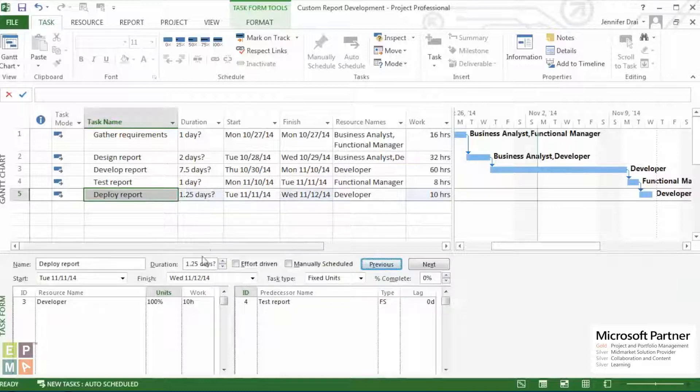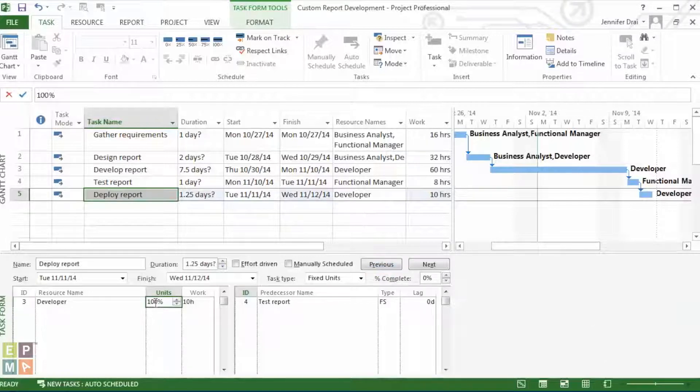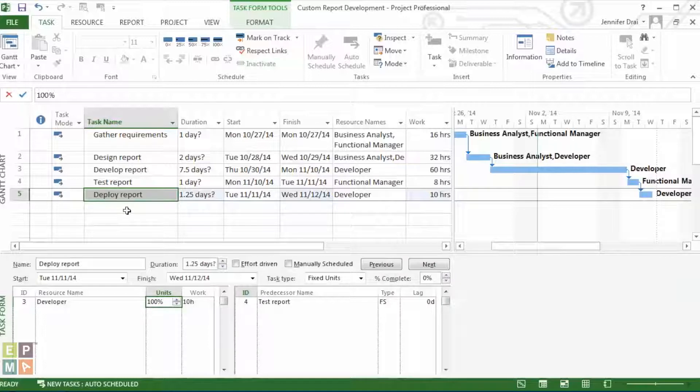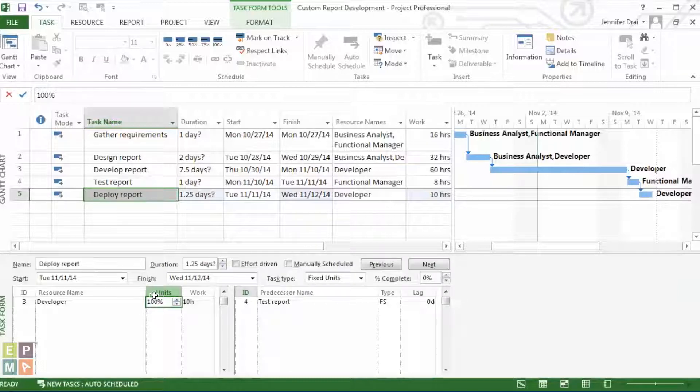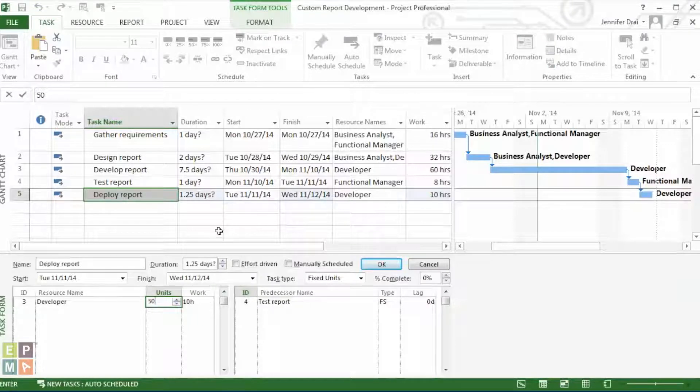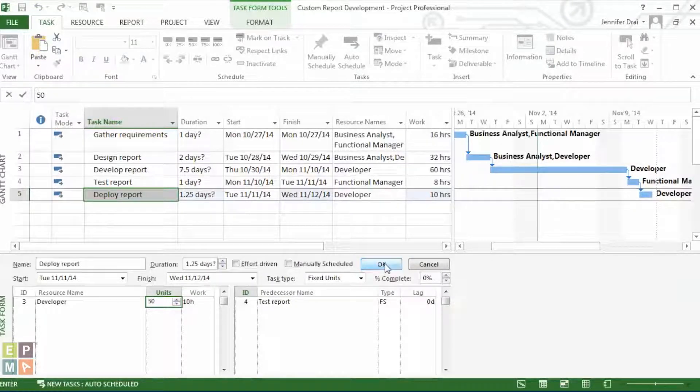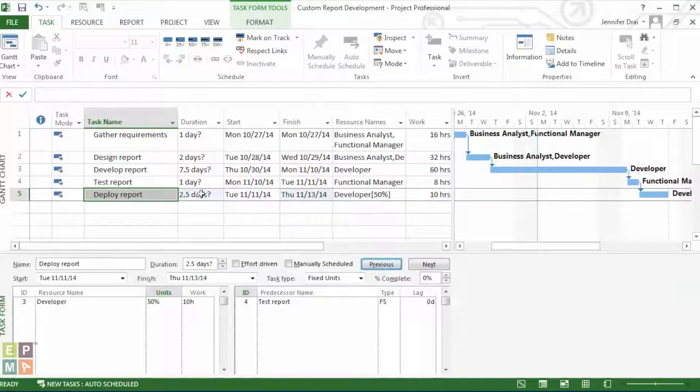Now, notice that if we were to reduce the assignment of this resource to 50%, say because we know that by the time when this report is going to be deployed, the developer is already going to be committed 50% to another project, then we would be changing this. And notice how project will automatically increase that duration to 2.5 days.